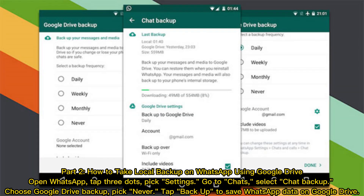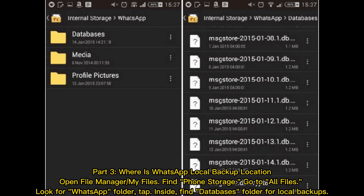Part 2: How to take a local backup on WhatsApp using Google Drive. Open WhatsApp, tap the three dots, pick Settings, go to Chats, select Chat Backup, choose Google Drive backup, pick Never, then tap Backup to save WhatsApp data on Google Drive.